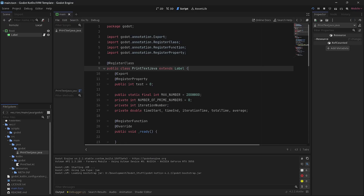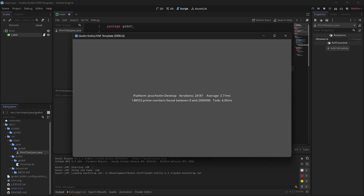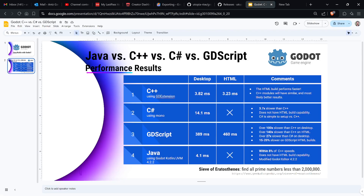I ran the benchmark again and now it's at 3.71 milliseconds — basically as fast as C++ code. That's incredible. Let's go back to the main page.